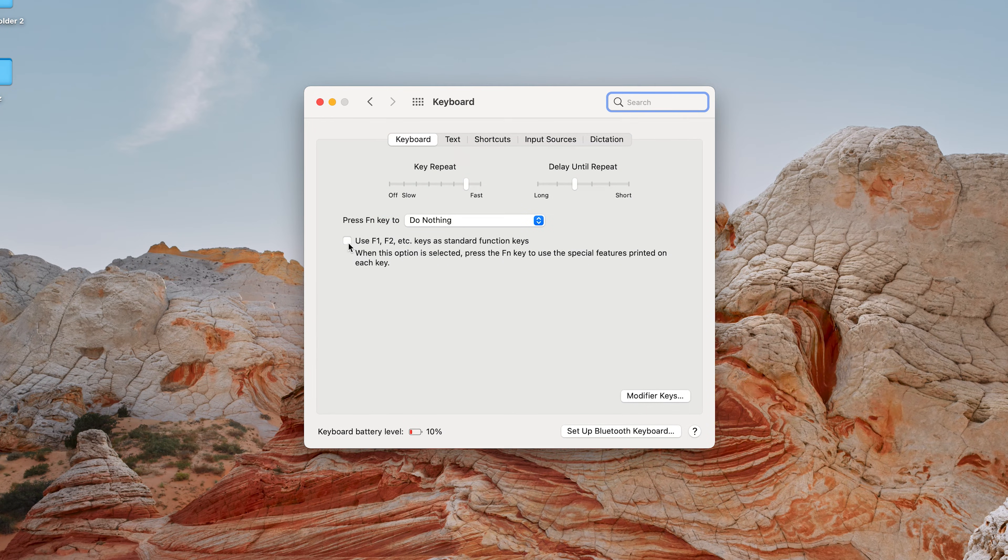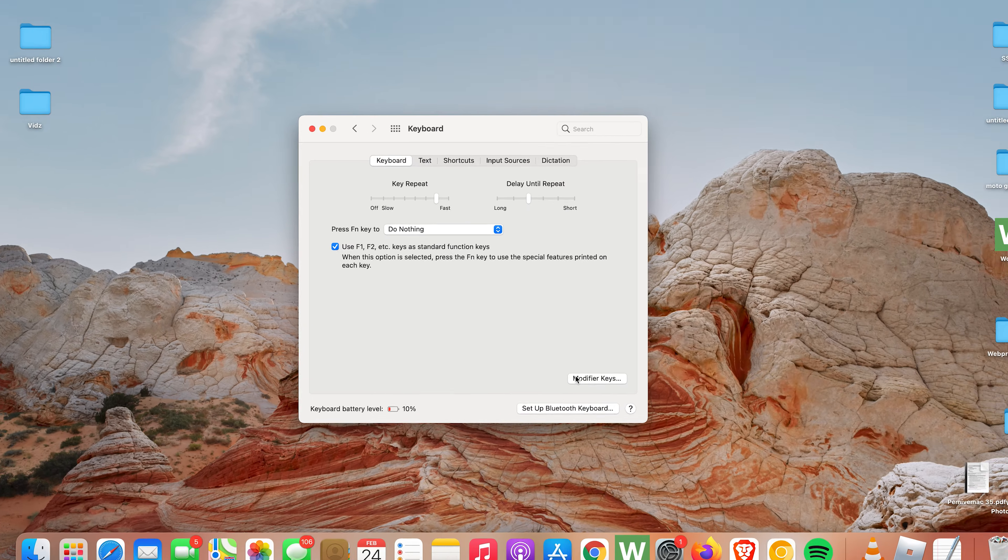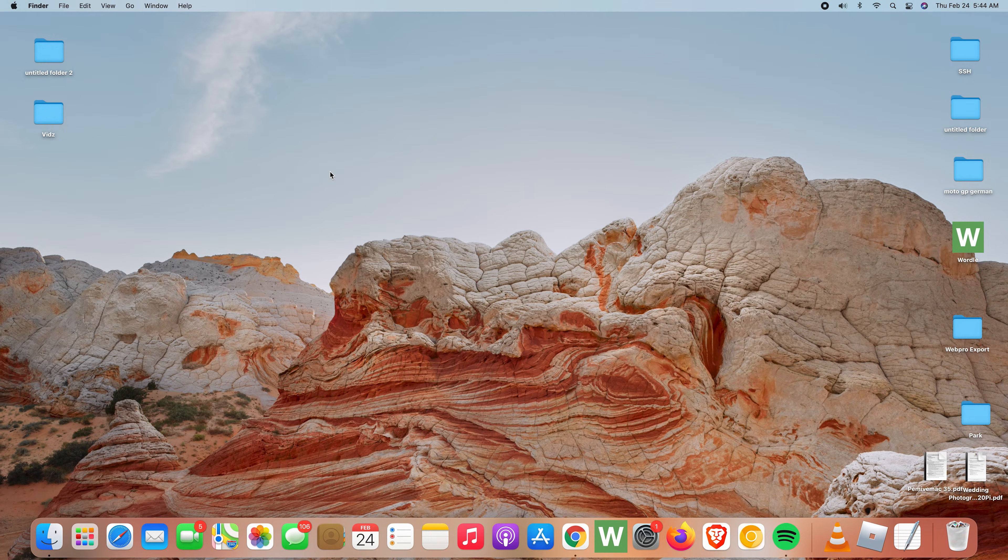Under Keyboard you want to make sure you check this that says use F1, F2, etc. keys as standard function keys. With that checked you can now go ahead and close that.